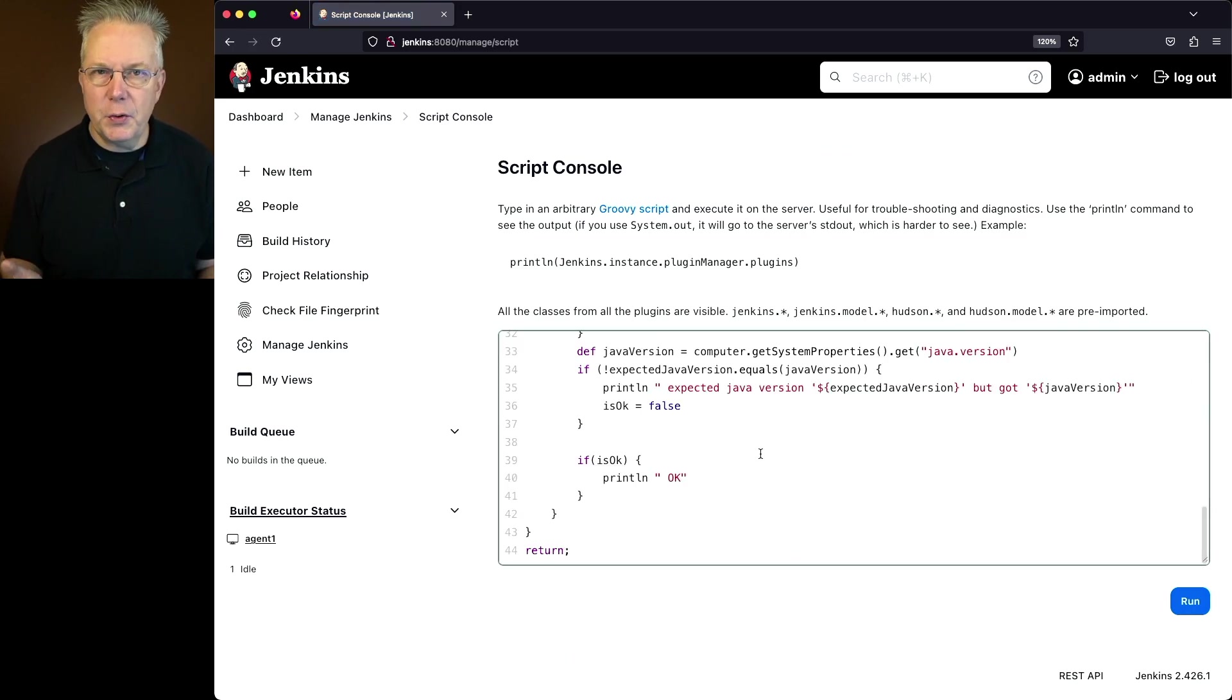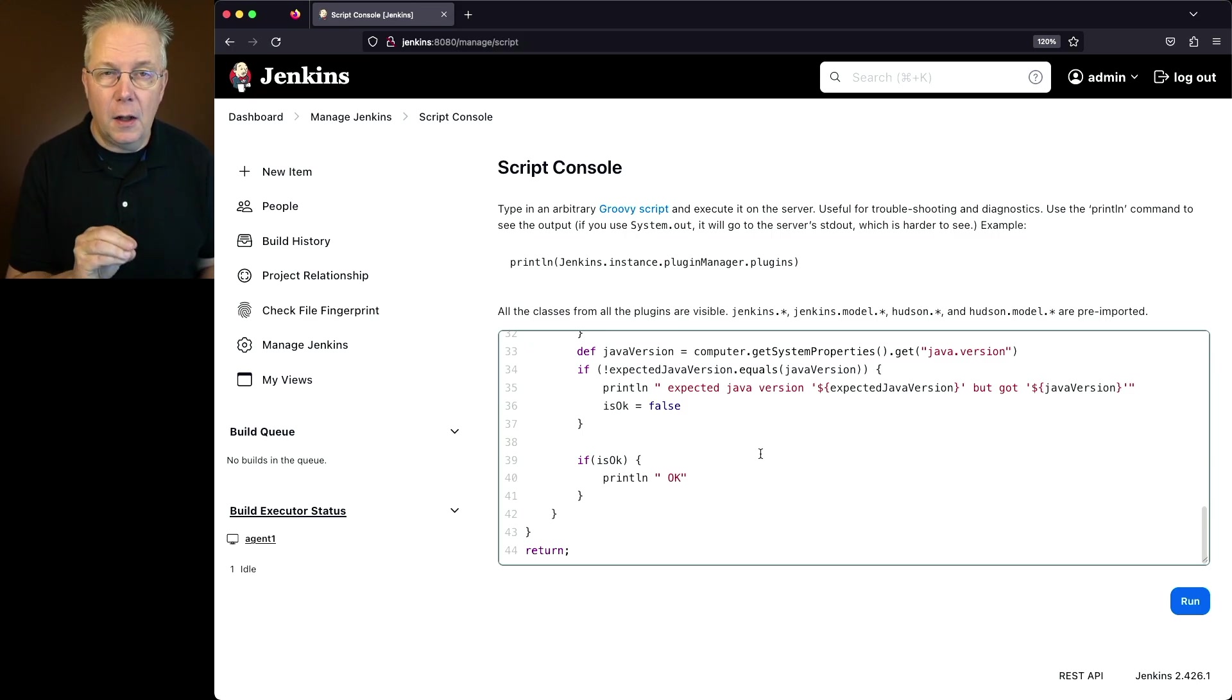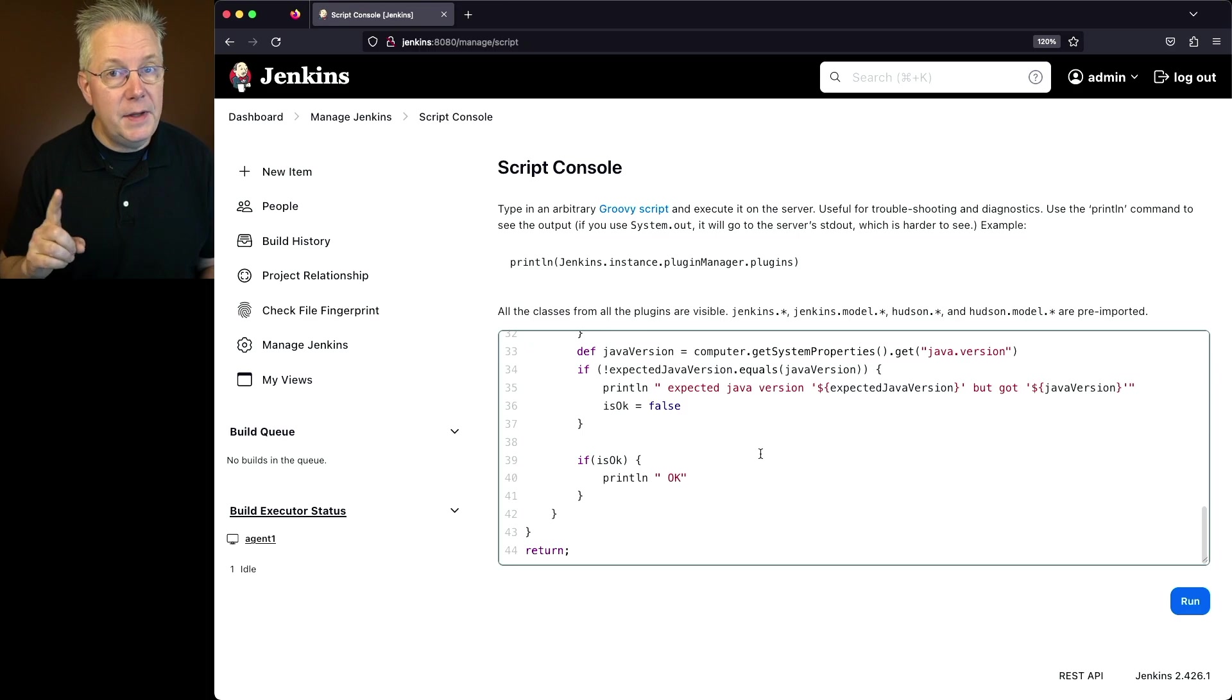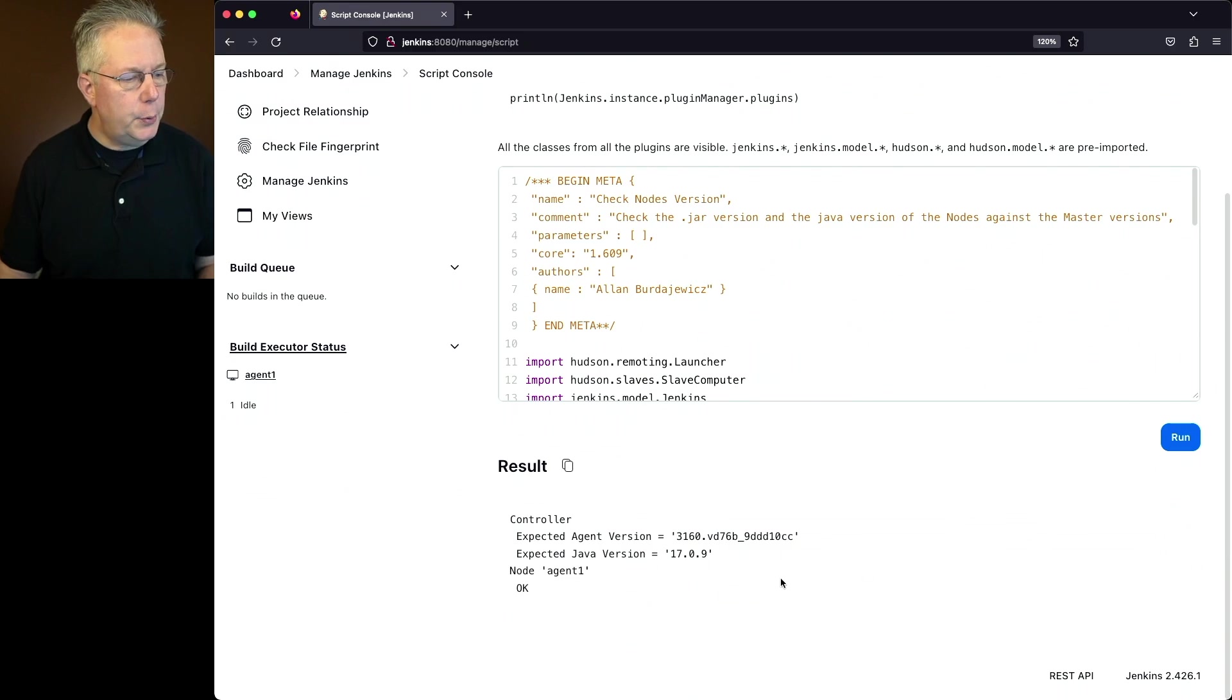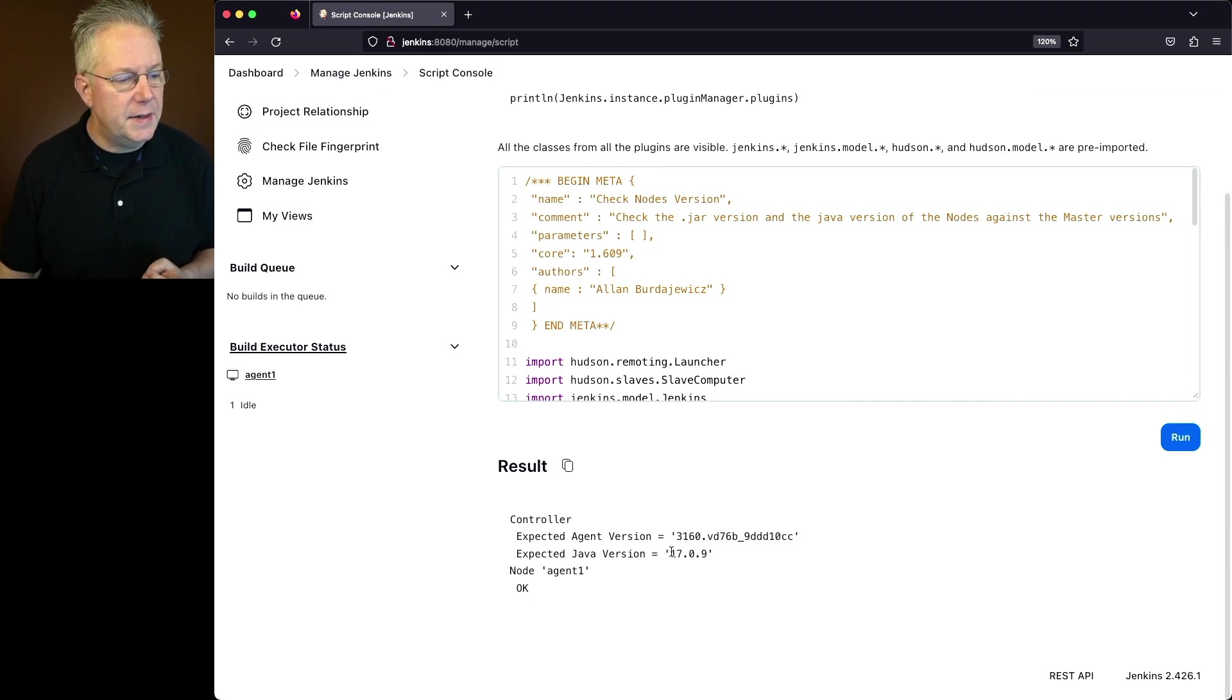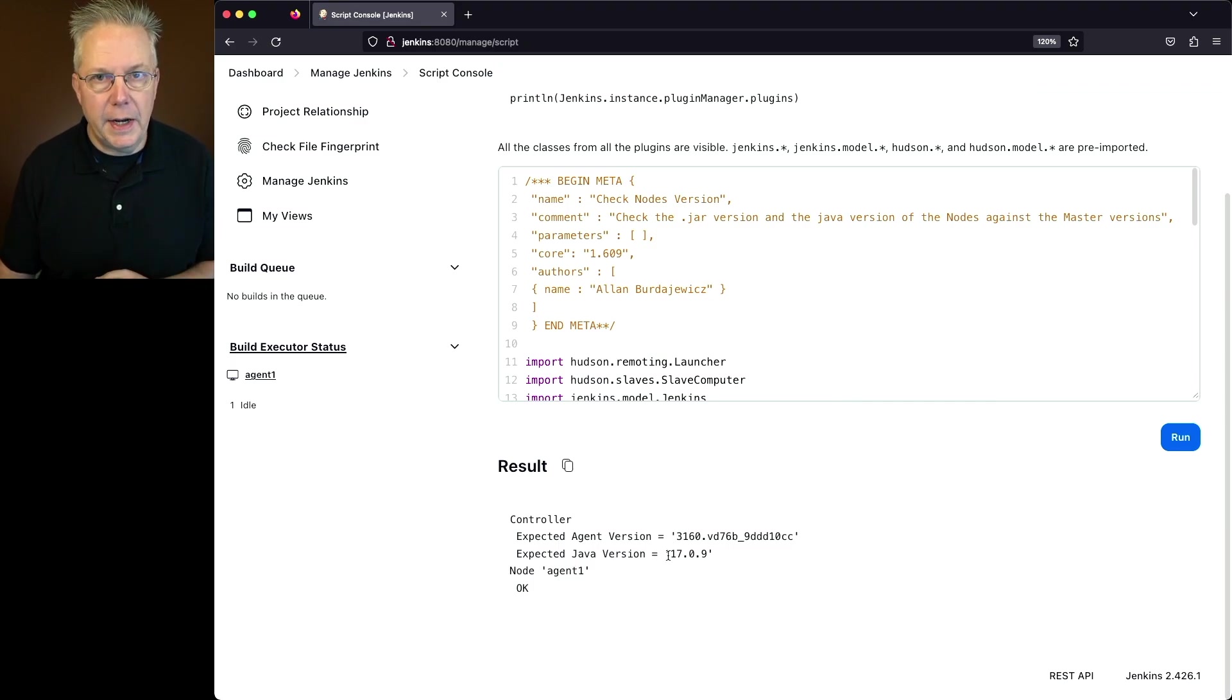So what this script is going to do is it's going to find what version of Java is running the controller process along with the version of the agent that's associated with that controller and then it's going to check the version of Java and the agent version that is on the agent. So let's go ahead and run the script. What we'll see from the output is the expected agent version, so the version of the agent that's available from the controller in this case is 3160. We can also see the expected Java version is 17.0.9.